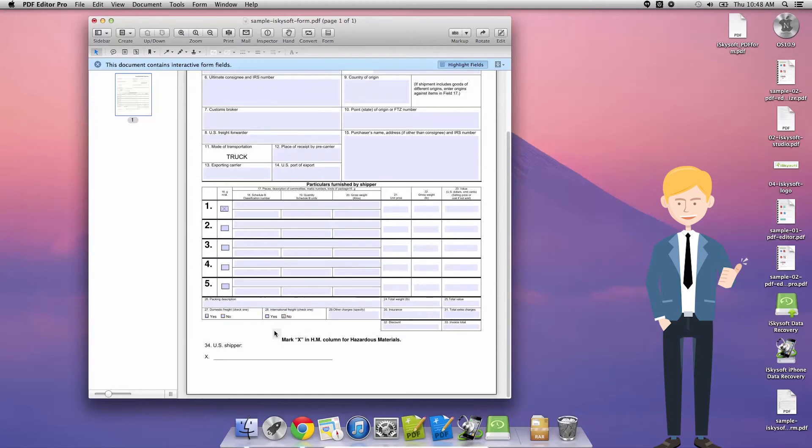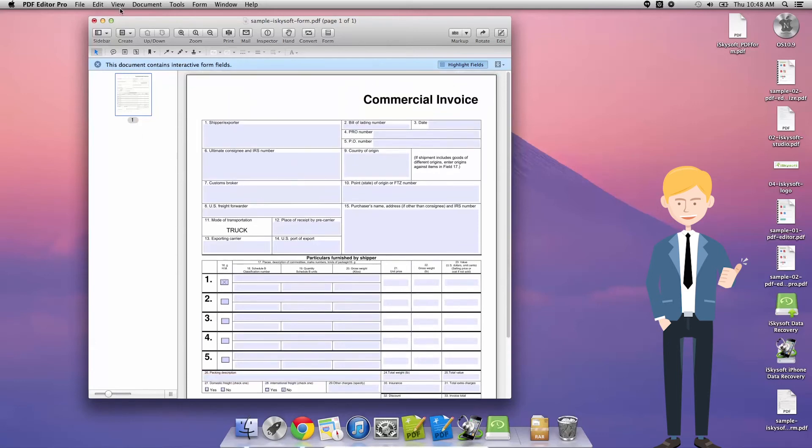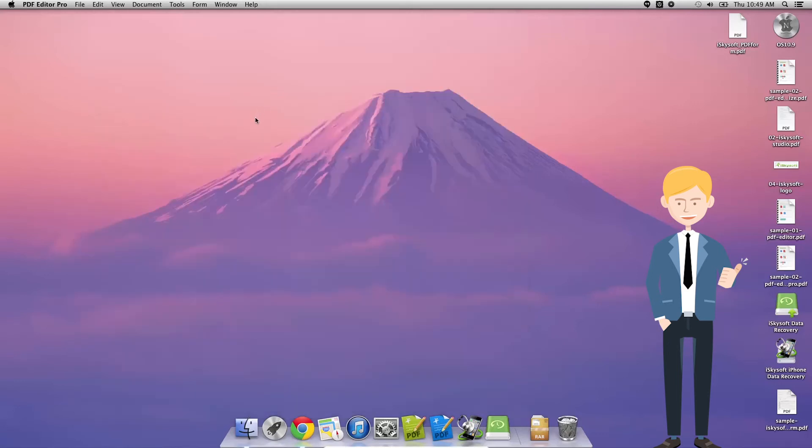And that's pretty much all for today. Thank you very much for watching. I've been Conrad Hughes for iSkySoft PDF Editor for Macintosh and I will speak to you next time. Thanks again.